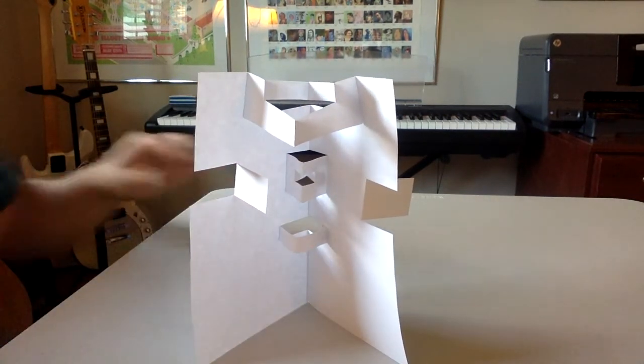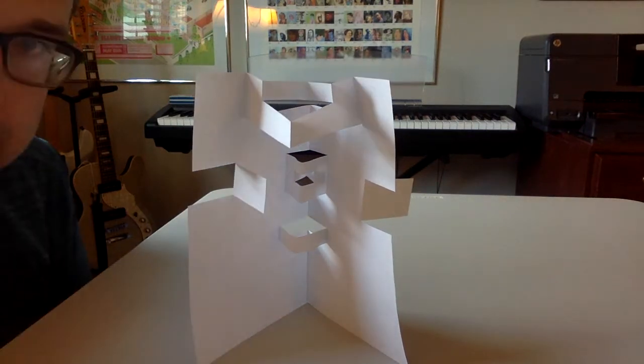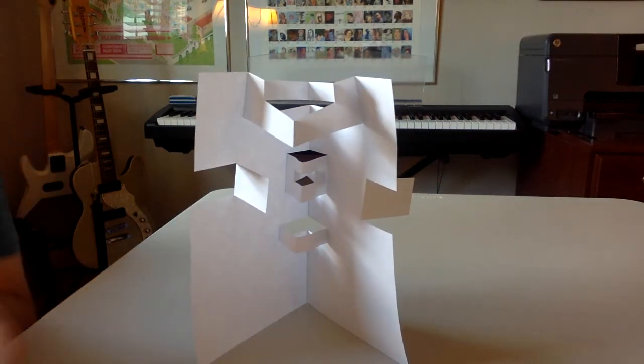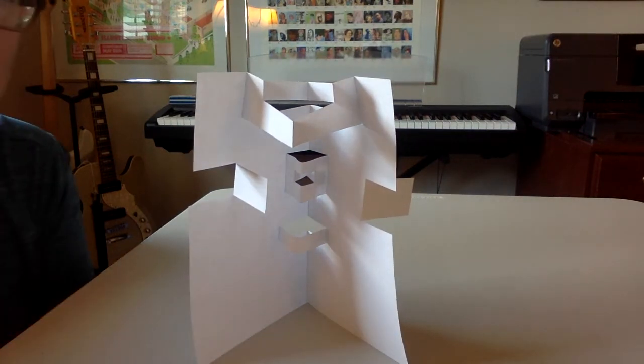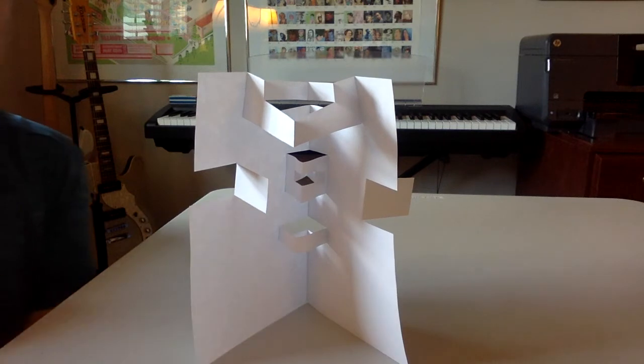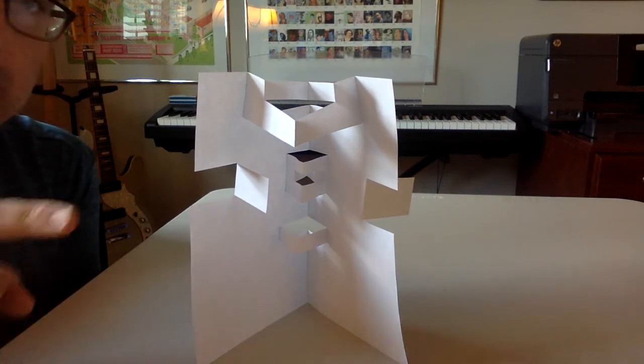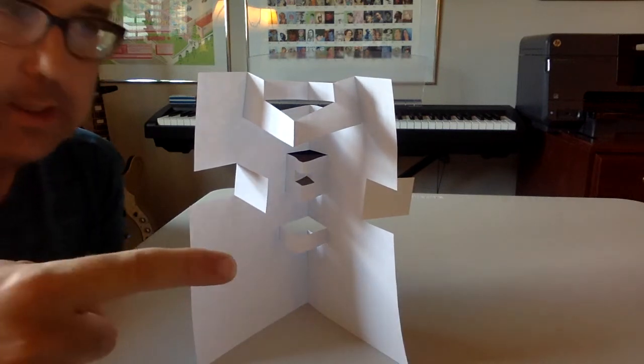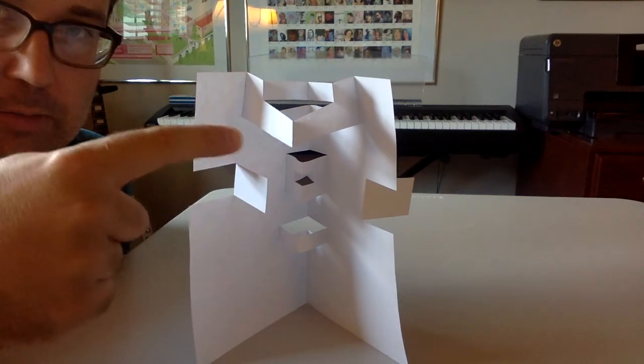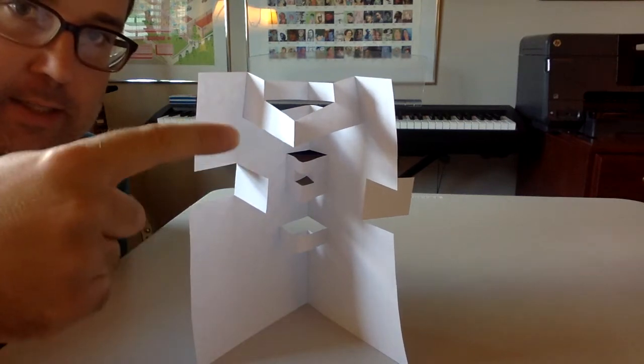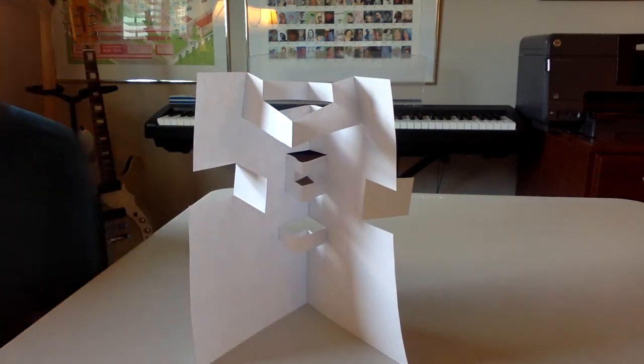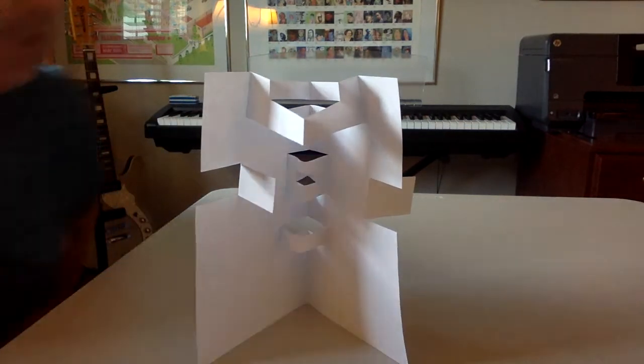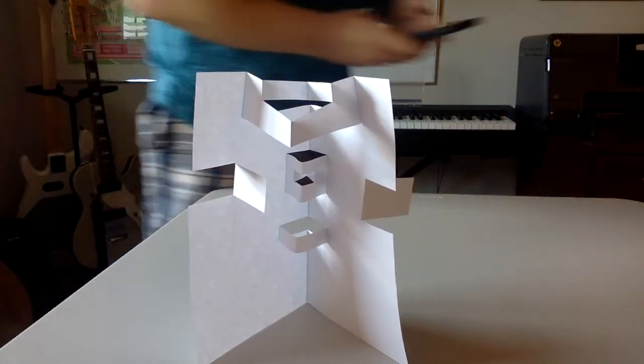Now, once the paper sculpture is standing, I want you to take a really good photograph of this. And what I mean is you want to consider the lighting. So you want to look at your sculpture and think about where the light is hitting it and where the shadows are. And sometimes you can get things that look really, really dramatic.